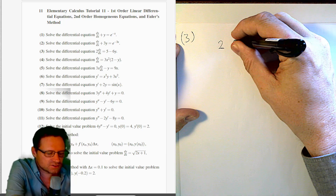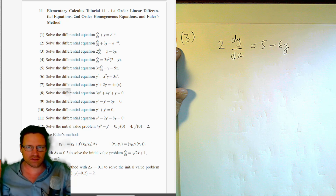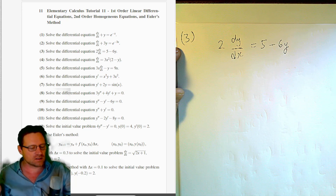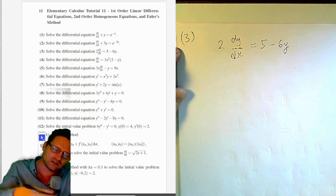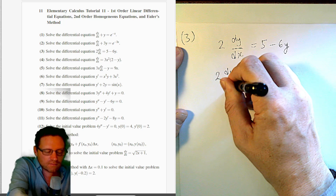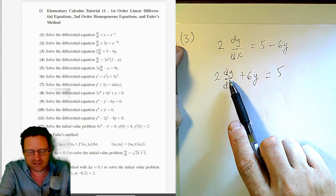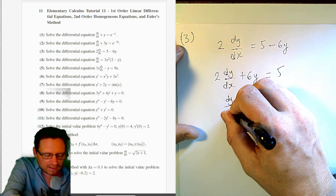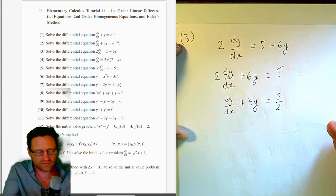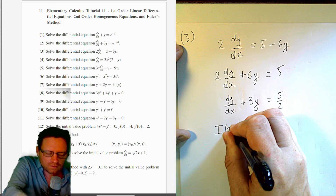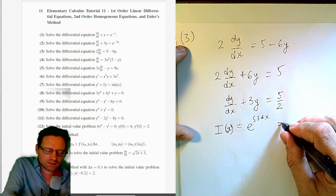Question 3: solve 2 dy/dx = 5 − 6y. This is not quite in the right form. We need to rearrange: bring the −6y to the left-hand side, giving 2 dy/dx + 6y = 5. Then divide throughout by 2 to get dy/dx + 3y = 5/2. Now it's in the correct form with p(x) = 3.